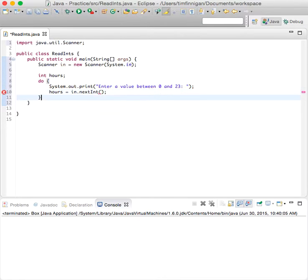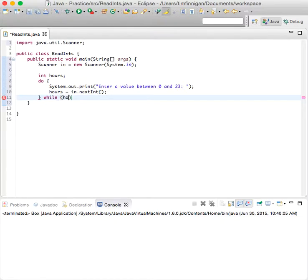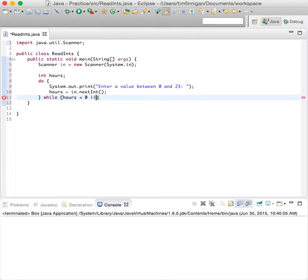So that's pretty simple. And we'll do that while hours is less than zero, or hours is greater than 23.